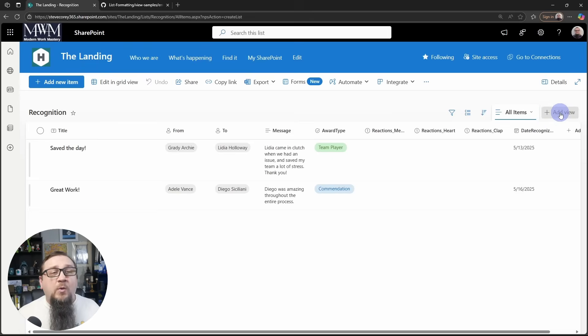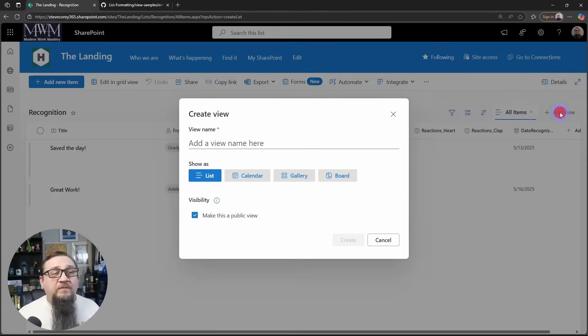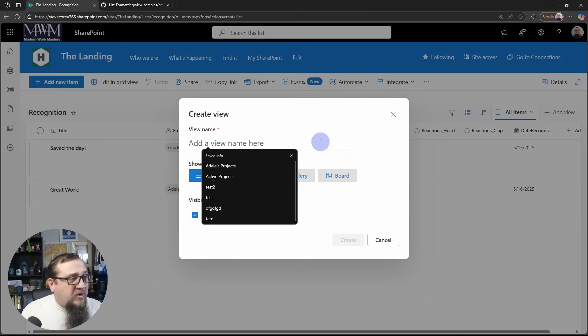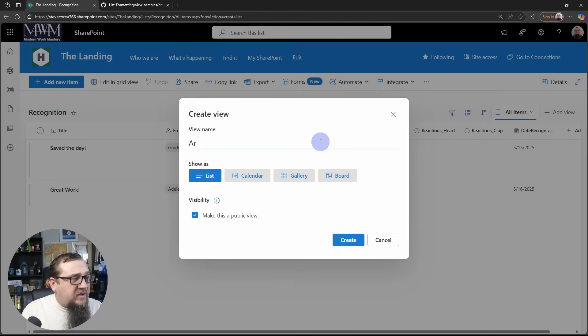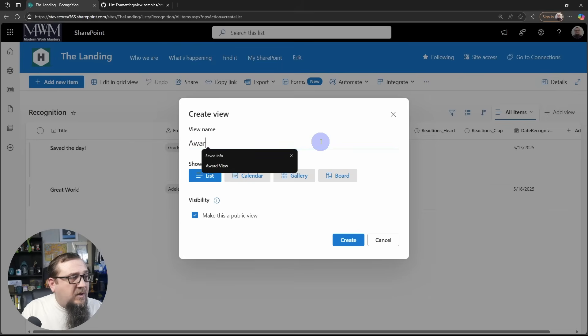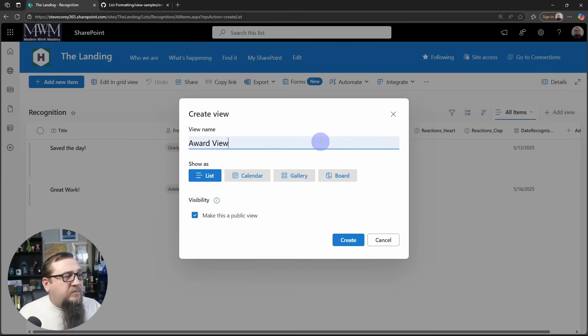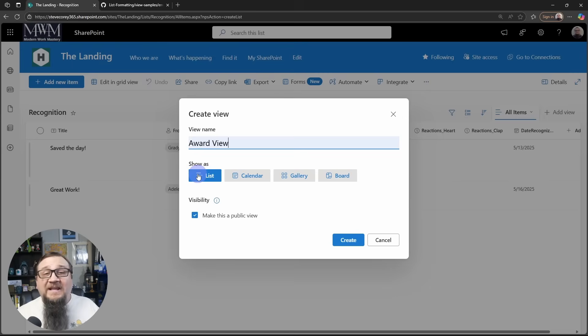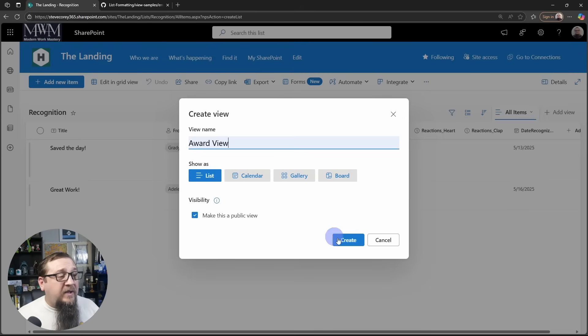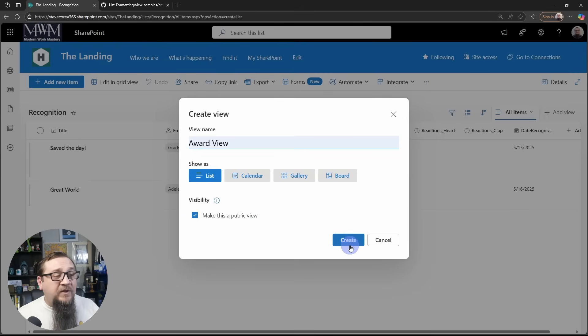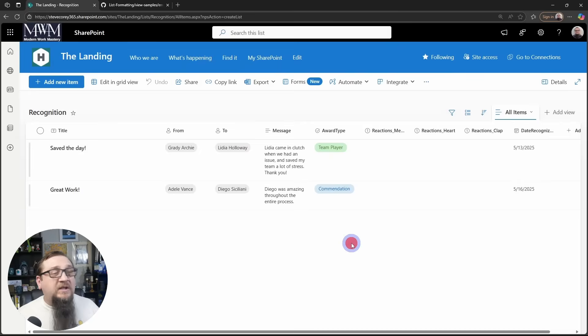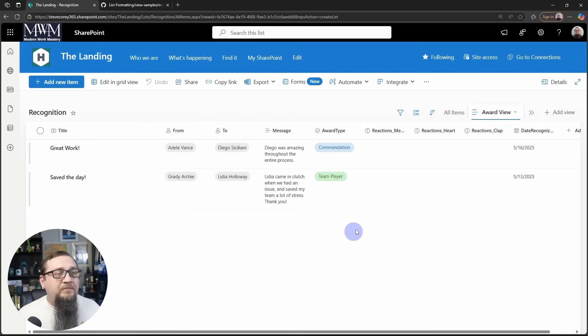Then back on our list, we'll create a new view. We can call this award view. We can just keep this as a list view because we're just going to be changing all of this anyway. We do want this to be a public view. Click on Create.